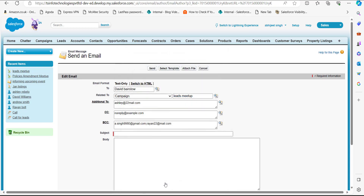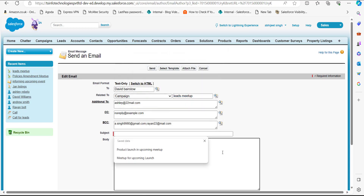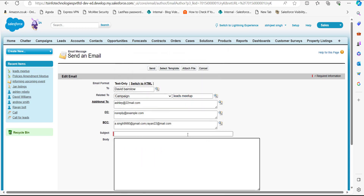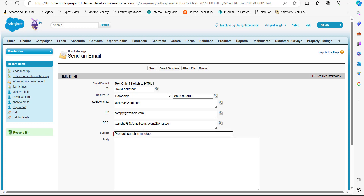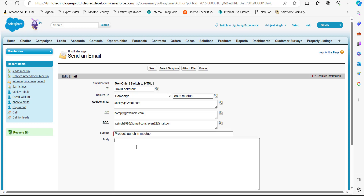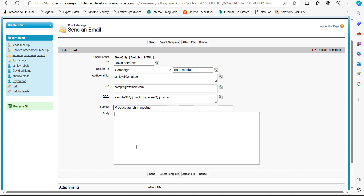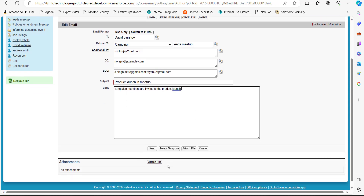Click on the Save button. Now we have to mention the subject for this email. I have entered the subject as 'Product Launch in Meetup.' In the body text area, compose the email. I have also composed the email body.